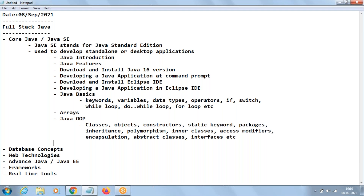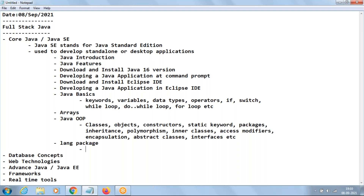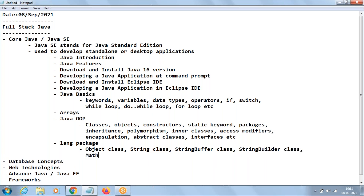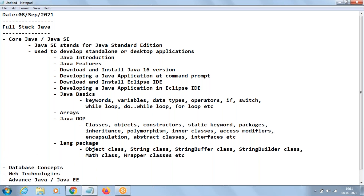Next we move to the java.lang package, where we discuss some predefined classes like the Object class, String class, StringBuffer class, StringBuilder class, Math class, and wrapper classes. This is a relatively simple topic.